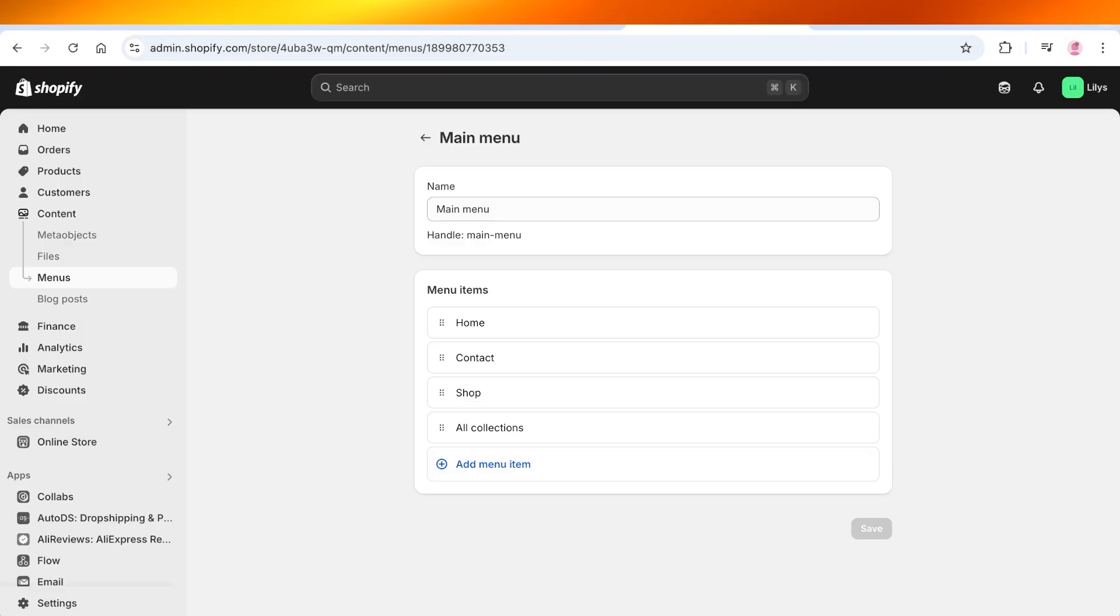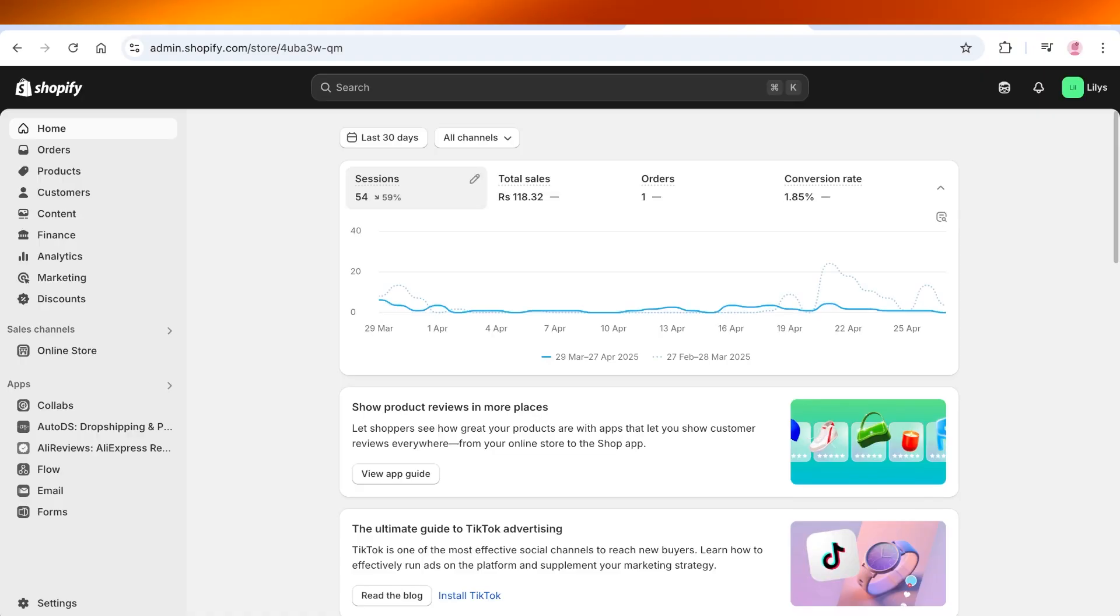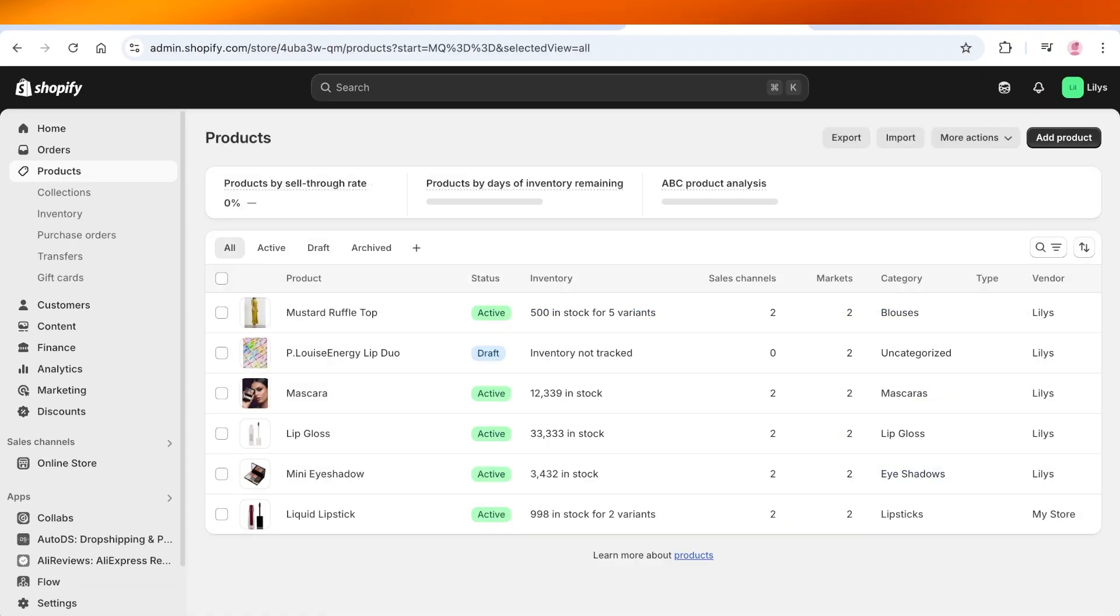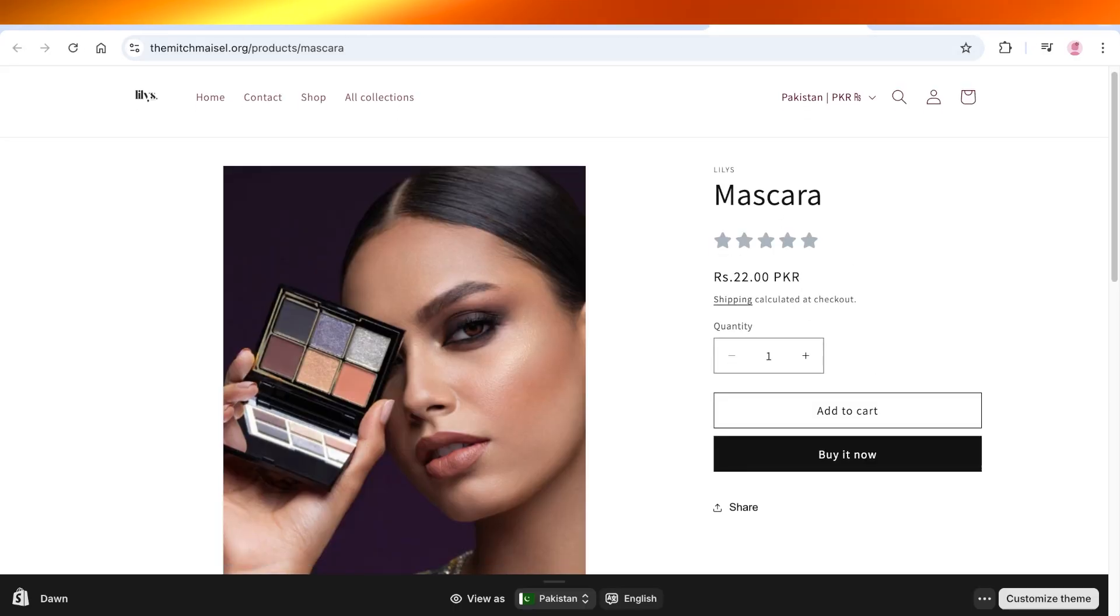To get started, log on to your Shopify dashboard and once you're in your dashboard, you're going to take a look at your products. Now, these are all the products that I have.